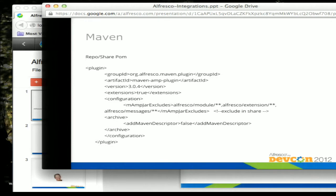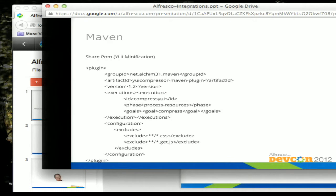In the repo or Share POM, we typically divide our AMPs into two: a repository AMP and a Share AMP. On the repo side, make sure you have the declaration of which files to include when building. We don't include that in our Share plugin builds. Also add a Share POM for the plugin to do any minification of your JS files for the Share client-side components — this example will get you what you need and be able to minify your files.